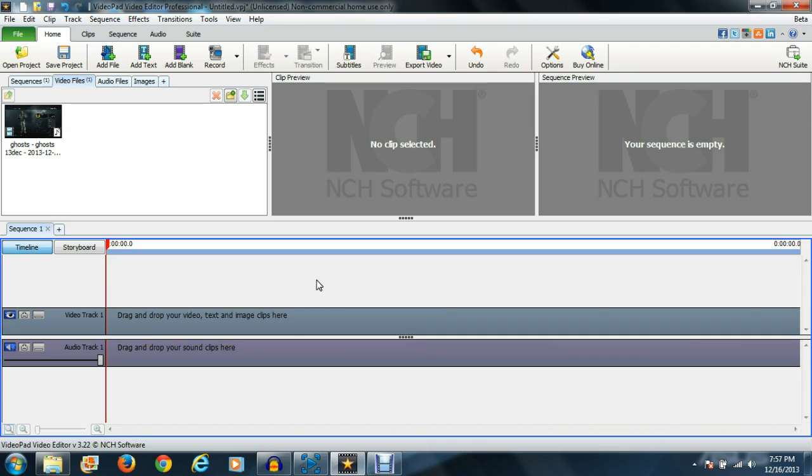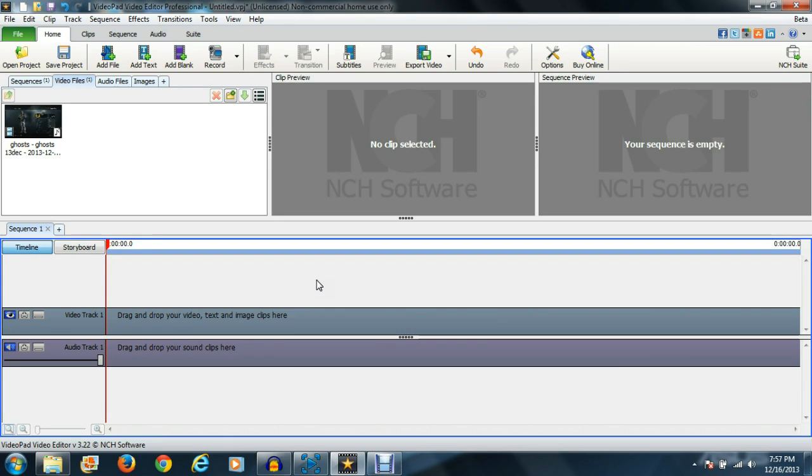I previously told you it was probably just a recording setting, but I think I figured out how to get rid of the black bars at the top and bottom of the video. Basically, if you're recording in widescreen aspect ratio, you're gonna have black lines at the top and bottom.